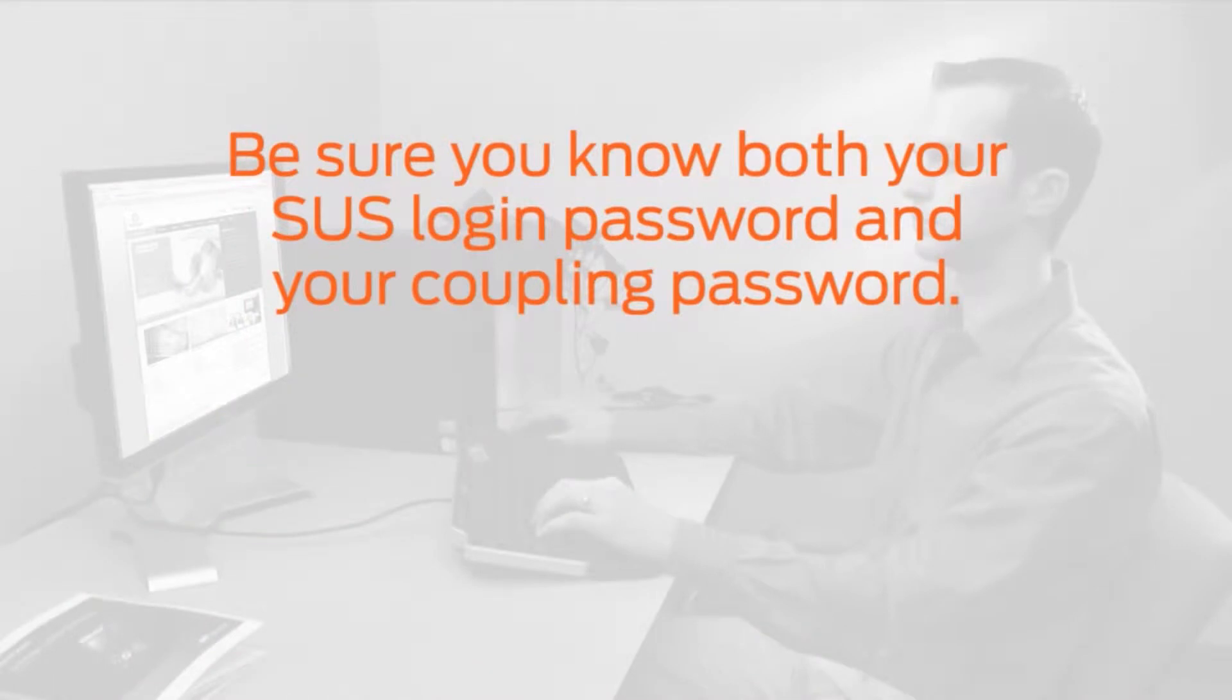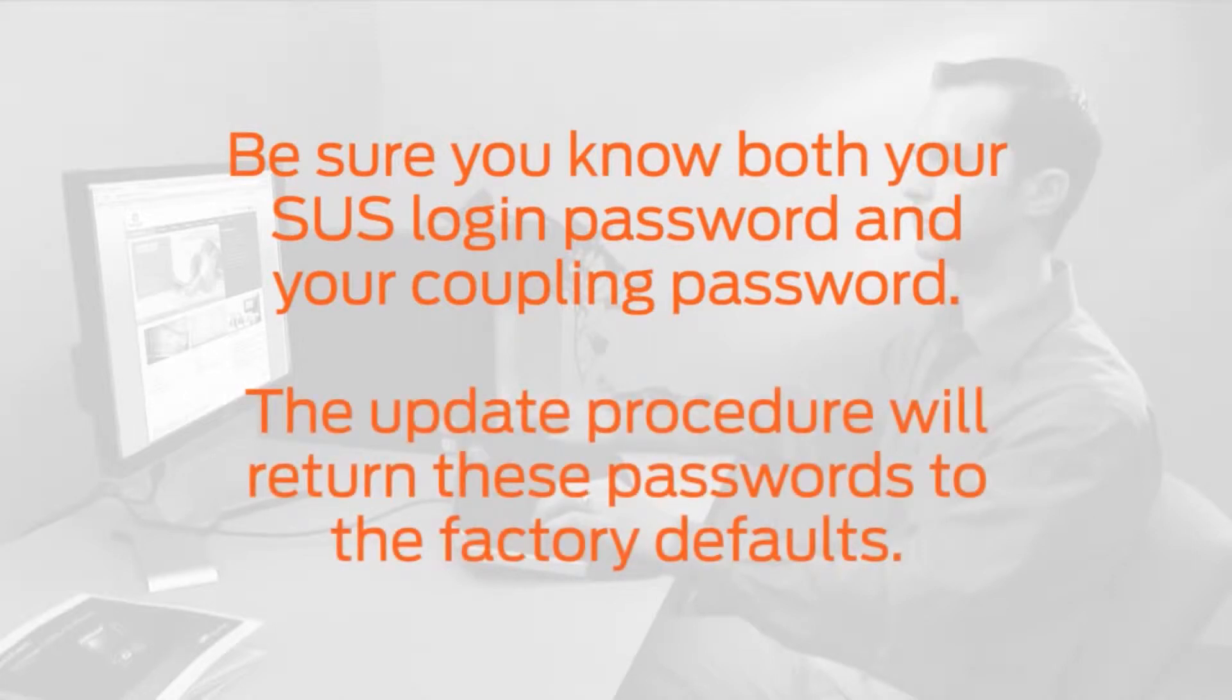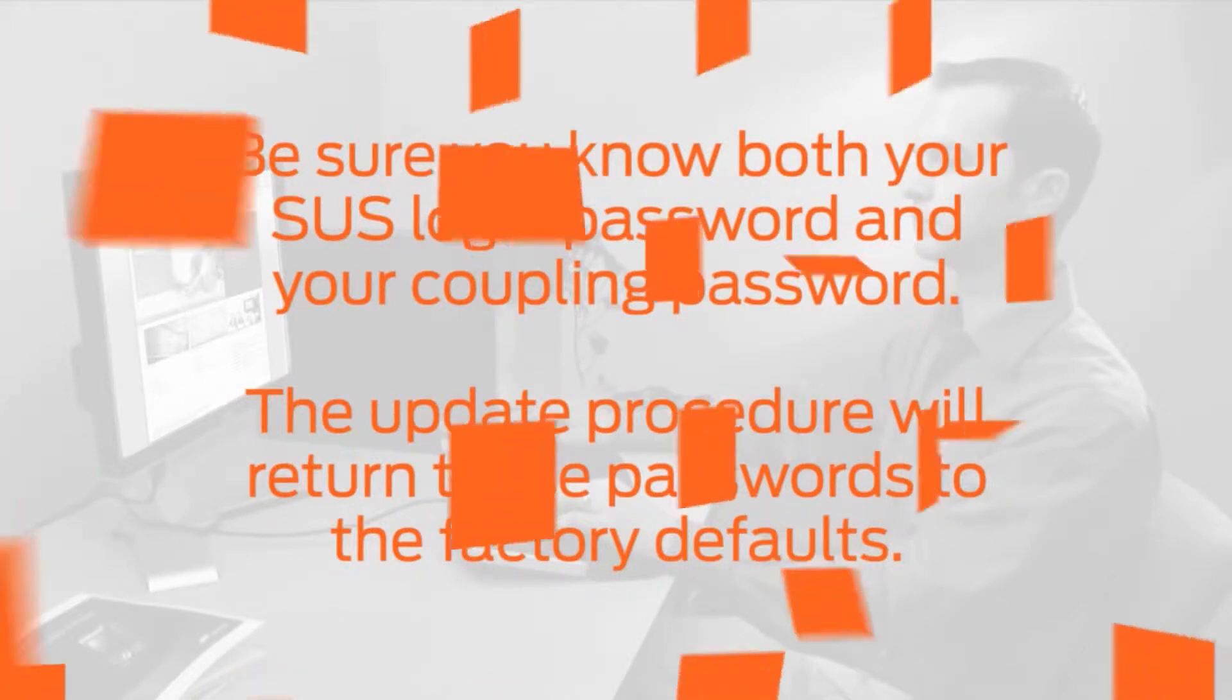Before you begin, be sure you know your SUS login password and your coupling password. This update procedure will return these passwords to the factory defaults, and you will need to reset the passwords when the update is complete.